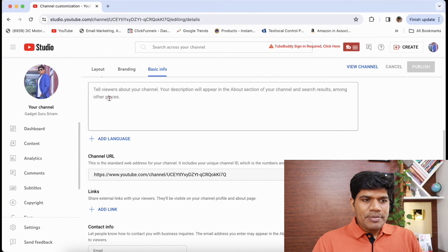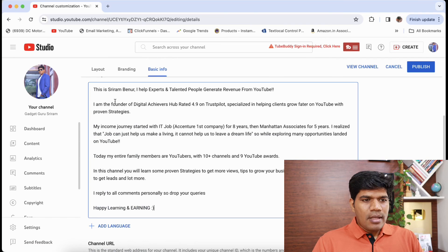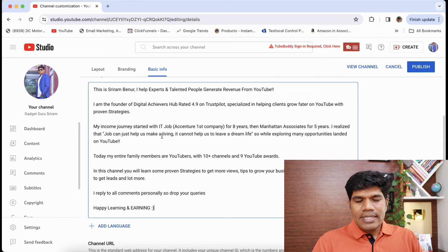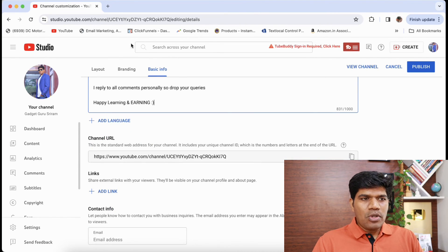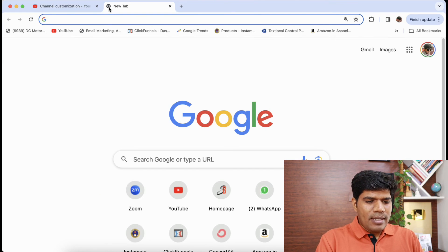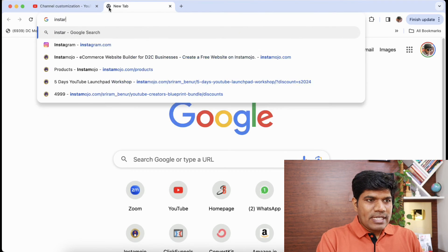Now here is the description. You can write a little bit about your channel. Then you have links if you want to give any of your social media links you can do that.